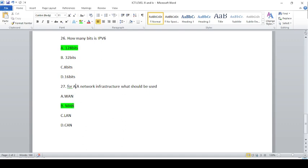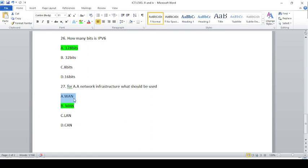For a network infrastructure, what do you want to use? WAN (Wide Area Network), LAN (Local Area Network), MAN (Metropolitan Area Network).